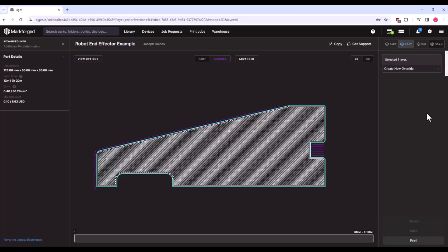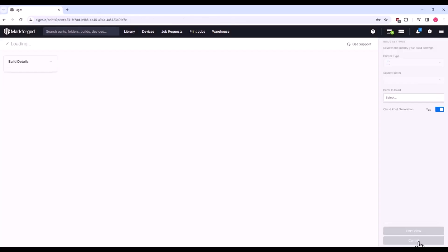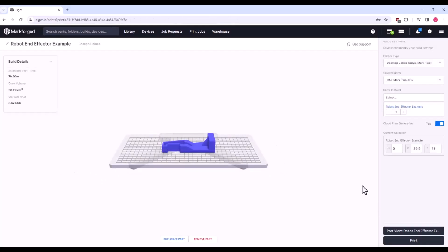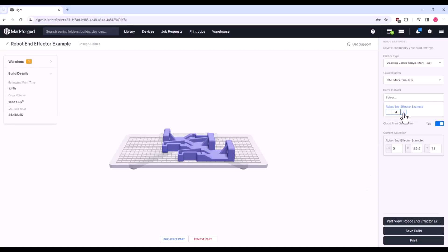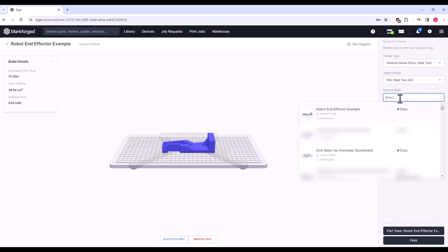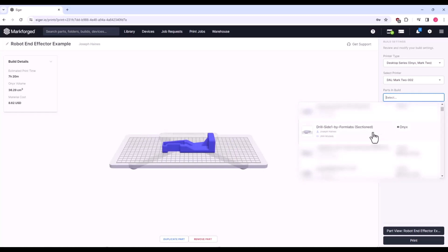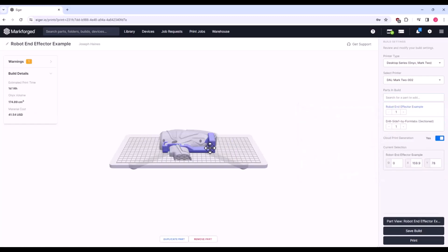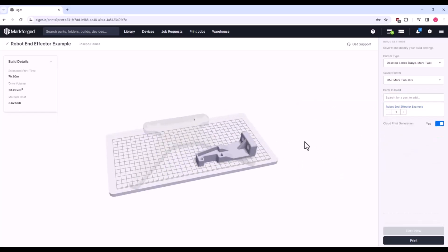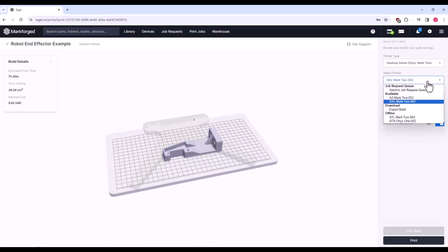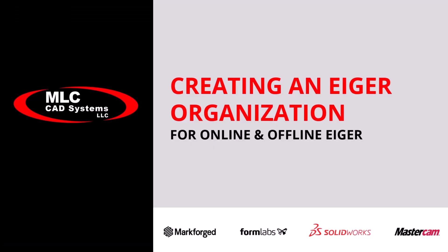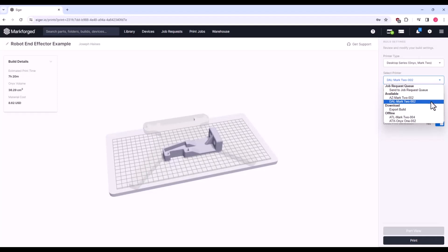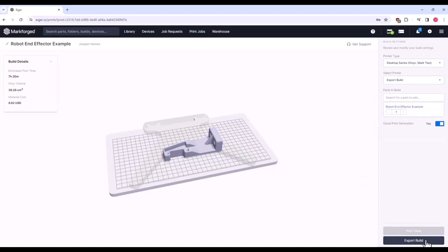With everything looking good, click Print in the lower right. Here we are presented with the Build view. This is where you have the option to add duplicates or other parts to the build platform, as long as the print materials and layer heights all match. If your printer has been registered and is connected, you will see it listed in the drop-down. If you have not yet registered your printer, check out our Creating an Eiger Organization video in this series. If you wish to print via a FAT32 formatted USB flash drive, click Export Build. The .mfp file that is downloaded contains all the encrypted G-code instructions.